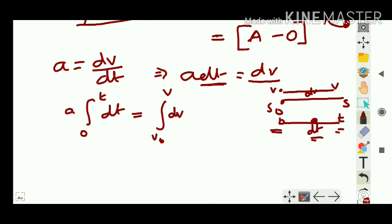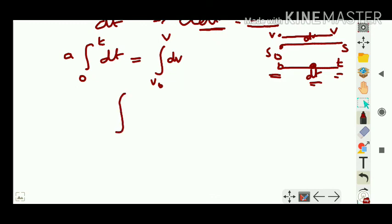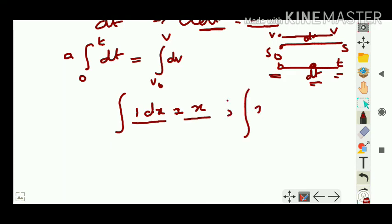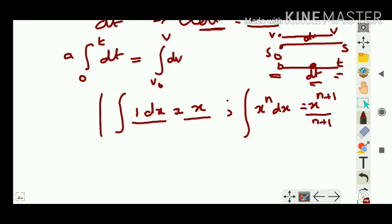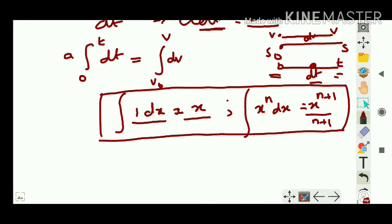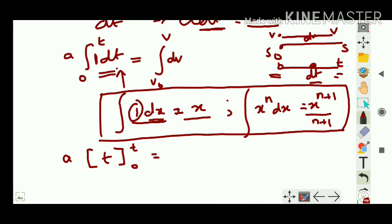Using ∫1 dx = x: the left side gives a[t]₀ᵗ and the right side gives [v]ᵥ₀ᵛ. Substituting limits: a(t - 0) = v - v₀, so at = v - v₀, giving v = v₀ + at. This is the first equation of motion derived using the calculus method.